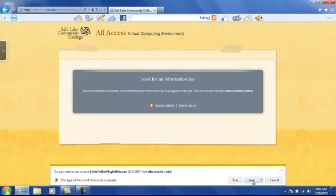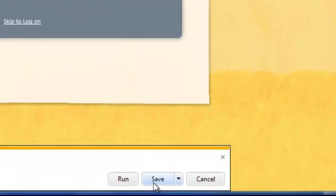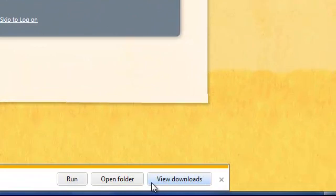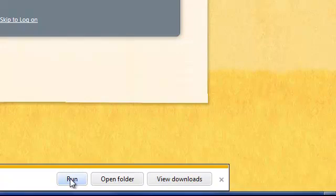You'll then be prompted to either download or run the client installation, depending on your browser. Some browsers only allow you to download or save the file, so I'll do that. Now that the file is downloaded, I'll select to run it to start the installation.